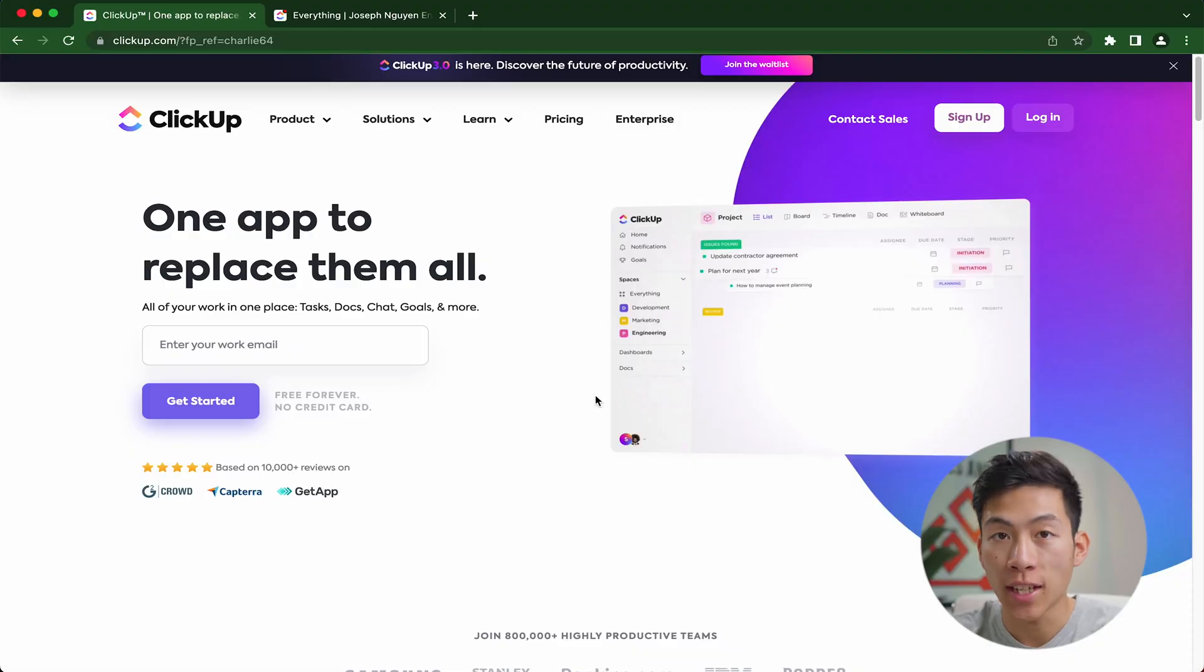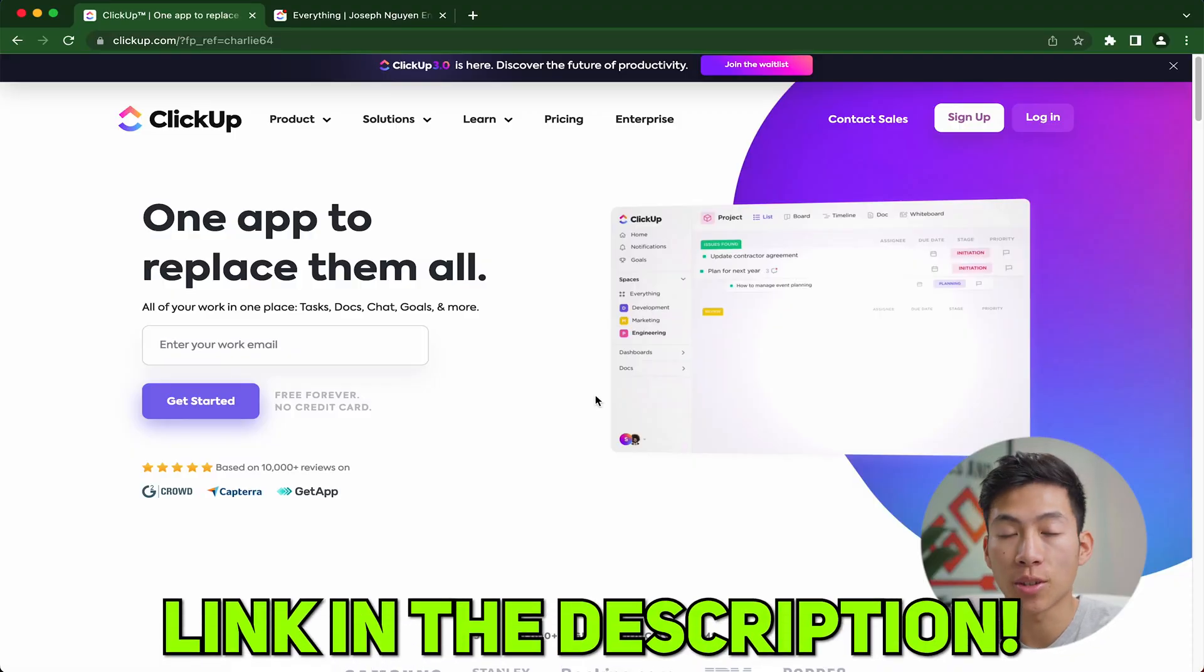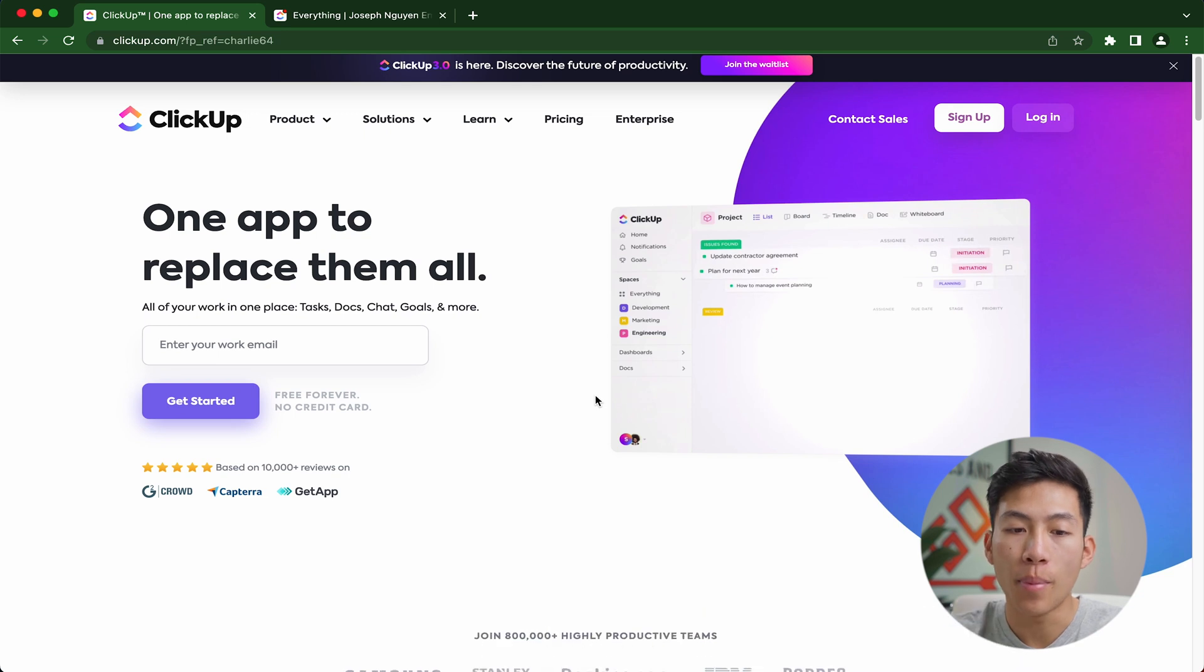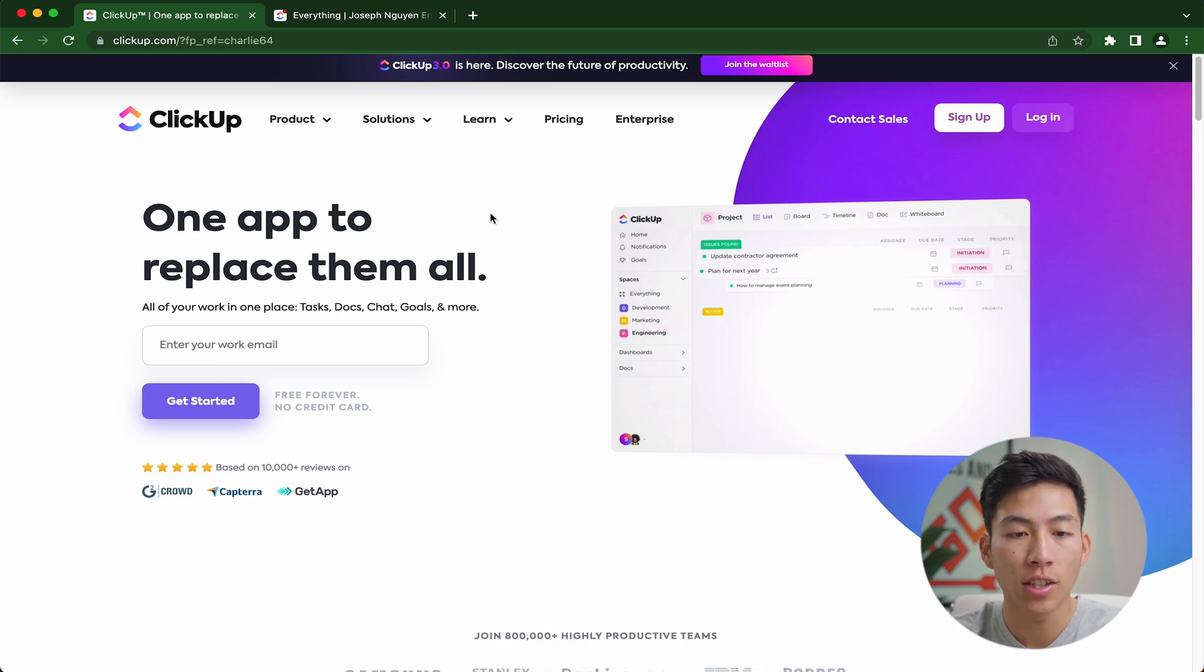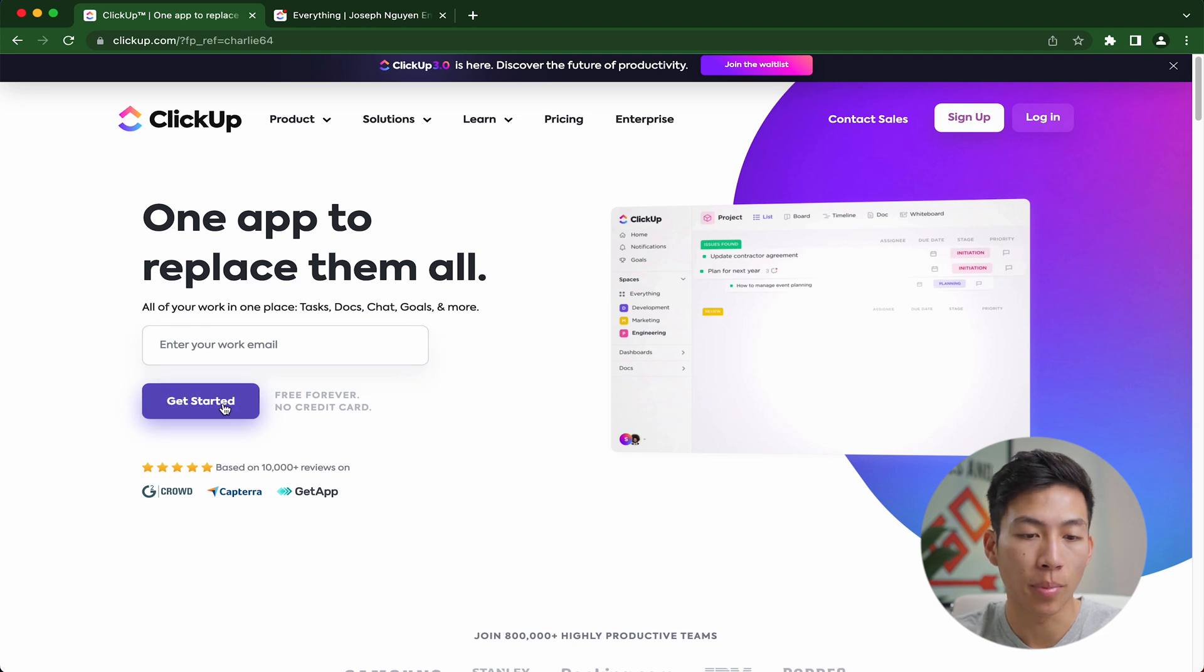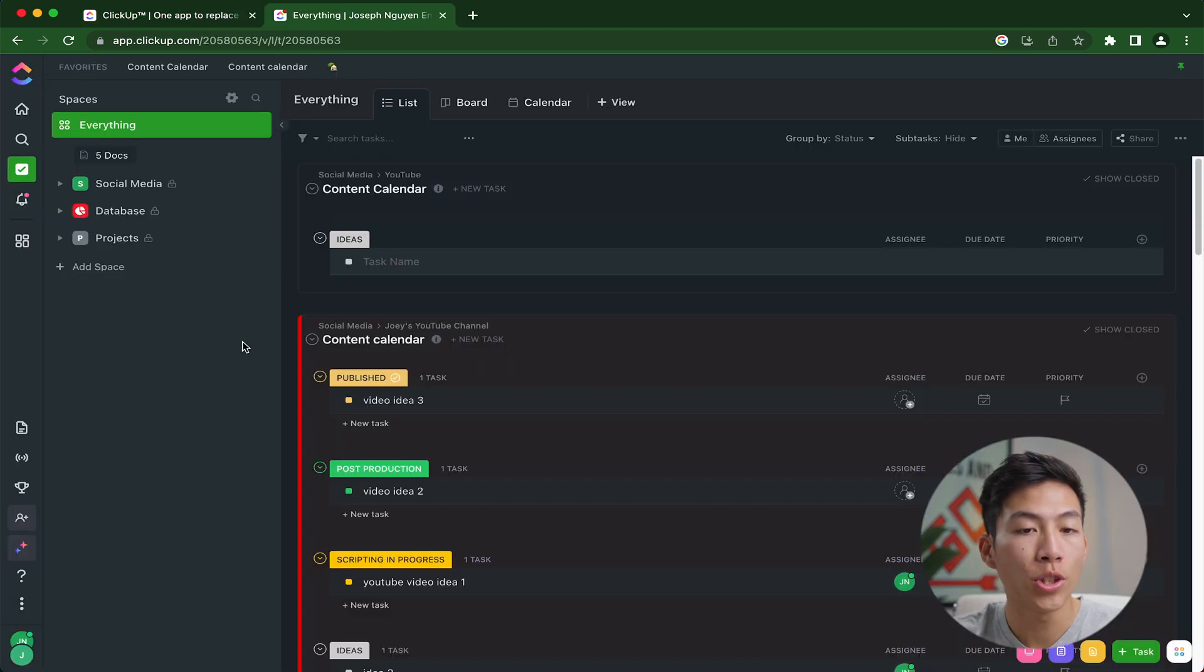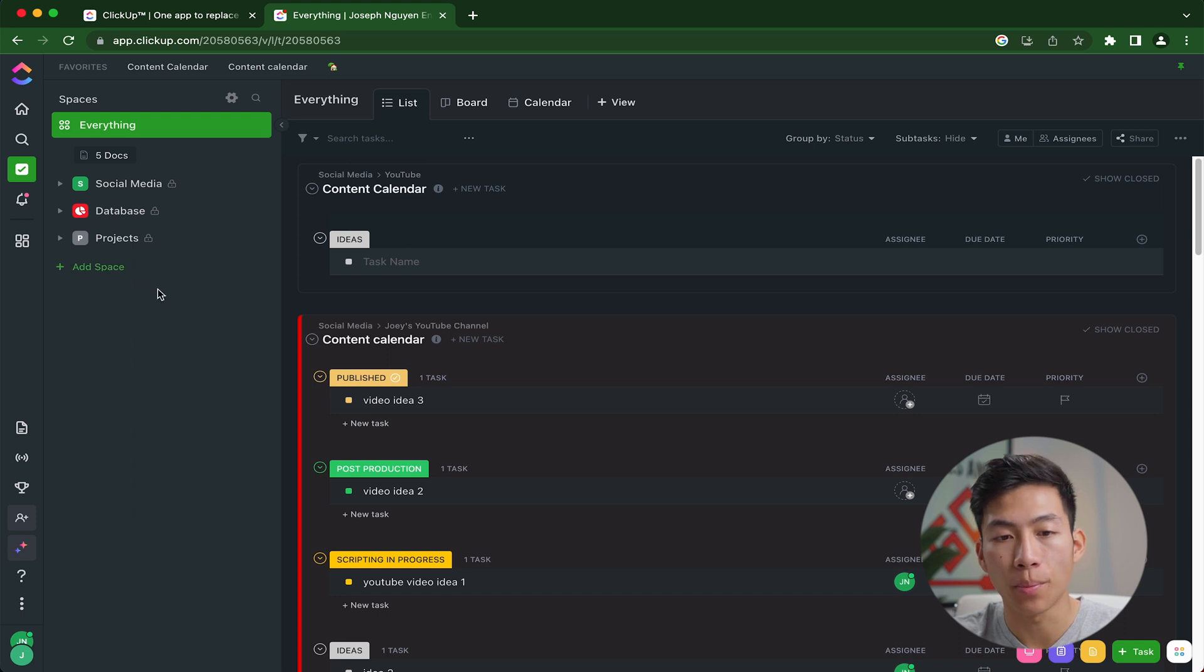If you guys haven't gotten started with ClickUp yet, we'll be leaving a link down in the description below for you guys to check it out. Once you click on that link, it'll take you to this page where you can enter in your email and then click on the get started button. They'll ask you a couple questions, but once you answer those questions, you should be taken to a page that looks something like this.